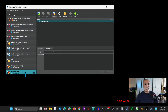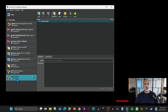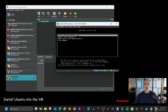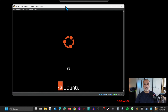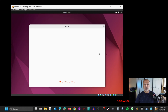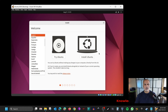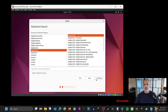The virtual machine is now created. Keep it selected and click on Start — the virtual machine will start from the ISO file. Either press Enter or wait for it to start. I'm going to press Enter. When Ubuntu starts it will ask if you want to try or install Ubuntu.